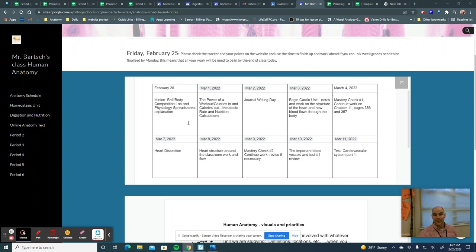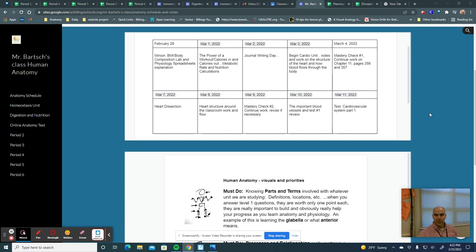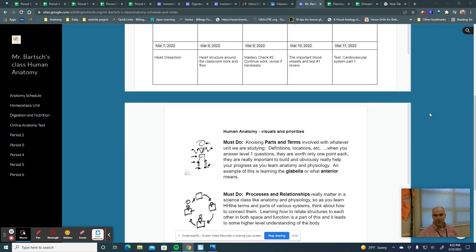I will also post all these things, not only on the websites that we build for every unit, but also on Google Classrooms, just so you can keep up, and if you lose track you can always do that.